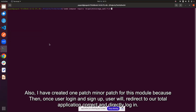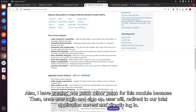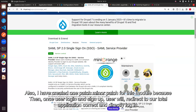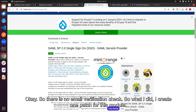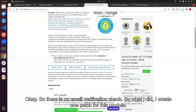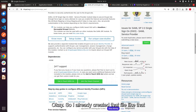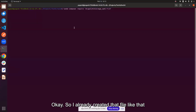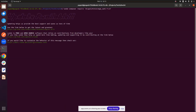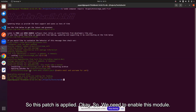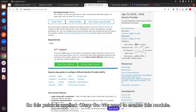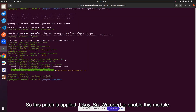I also created a minor patch for this module. When a user signs up, they are redirected to the Drupal application and logged in directly with no email verification check. My patch ensures that before login or sign-up, it checks whether the email is verified or not. I'll mention the patch later. Now let's enable the module.